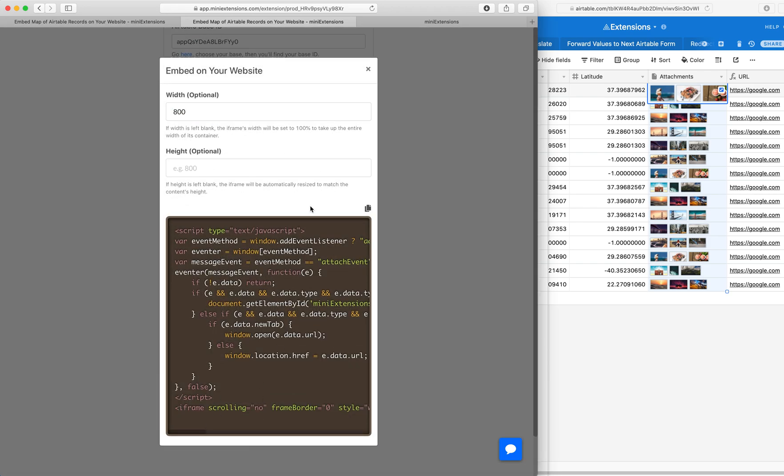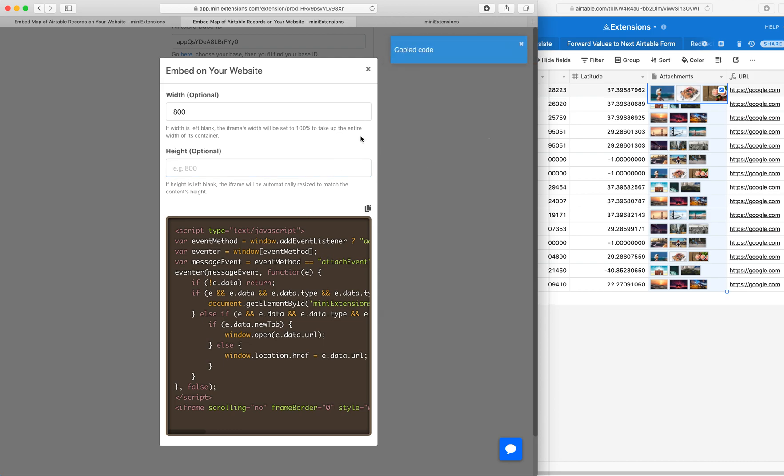So if you click on this, you would just select a height here and a width. Just select whichever height and width you would like and would be nice on your website. And then just click on this to copy and then put that code on your website.